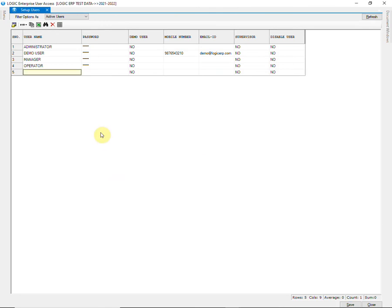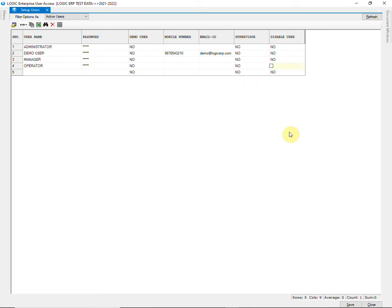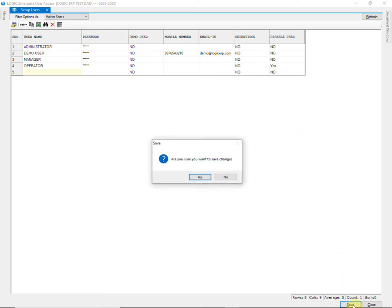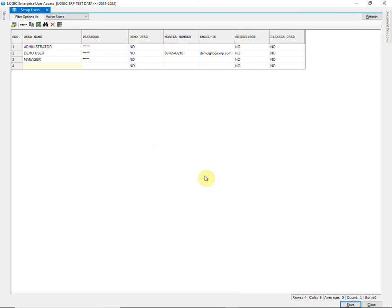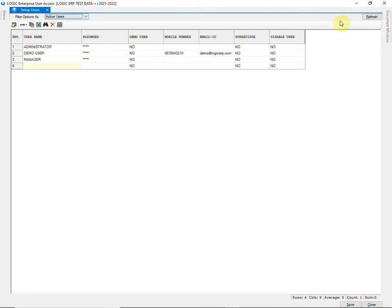In order to disable a user, click on the user and go to disable user column. Press space bar to tick the column and press enter. Then save it. To view only enabled users, select active users and click on refresh.